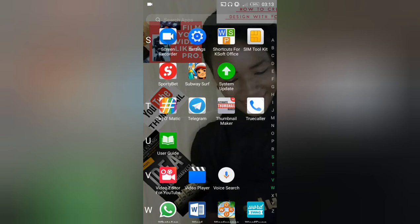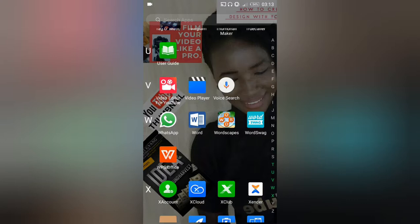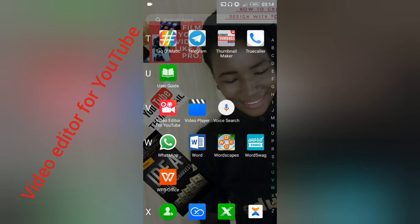Today we are going to learn how to edit your video. So let's say you have already recorded a video and you want to edit it — it could be for YouTube or any other thing. There's this beautiful app that I use on my mobile phone, it's called Video Editor for YouTube.